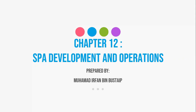Just right now we learned chapter 9. So I will skip until chapter 12 first. We will go back to chapter 10 and chapter 11 next week. So we will learn the spa development and operation.